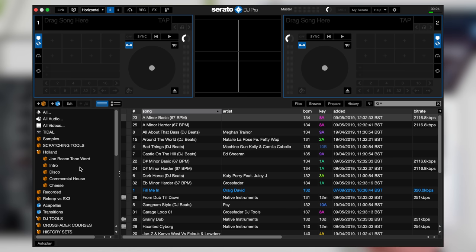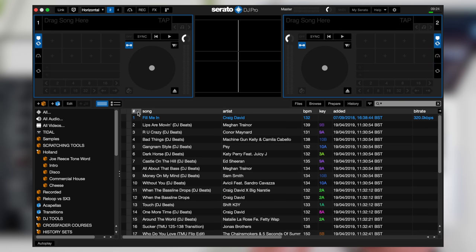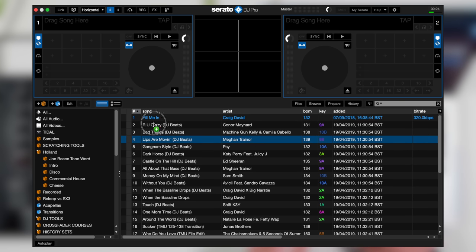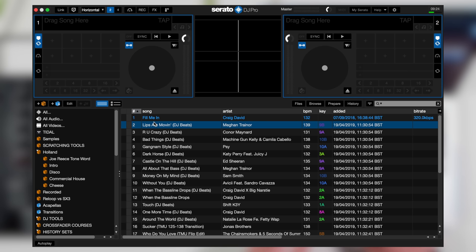One last thing is if you've got specific sets that you play from start to finish, then this hashtag column here allows you to drag tracks up and down in that crate. If it's a specific playlist you will always want to access that playlist in this order, so this is where this really comes into its own as well.